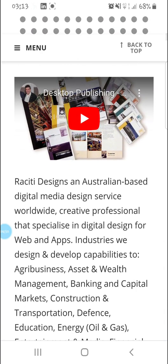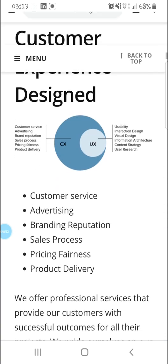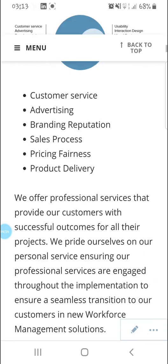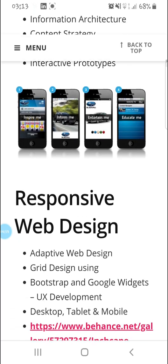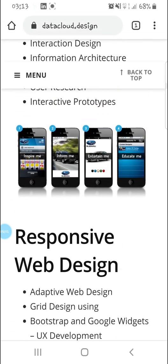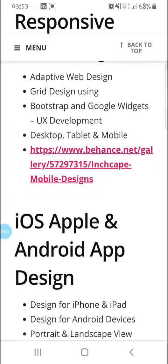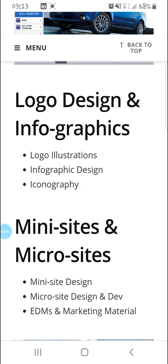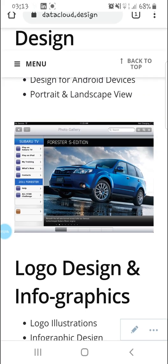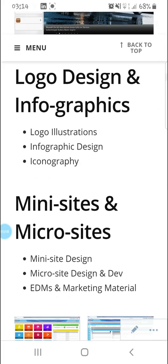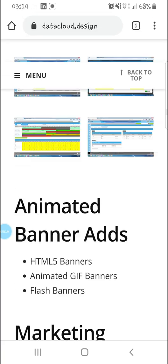We've been desktop publishing, customer experience designed, user and custom experience, responsive web design. That's why I'm doing the film on the mobile. Things also for Subaru, microsites.